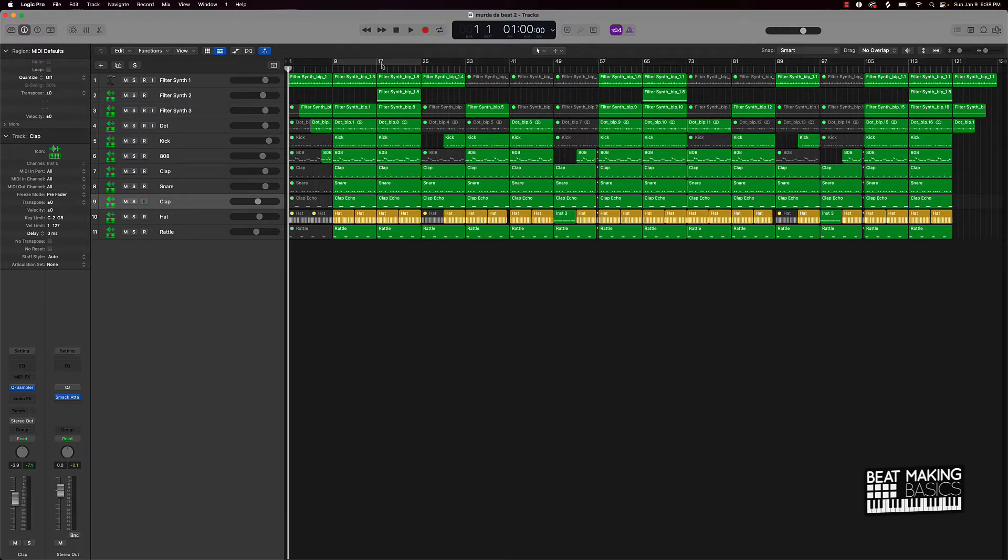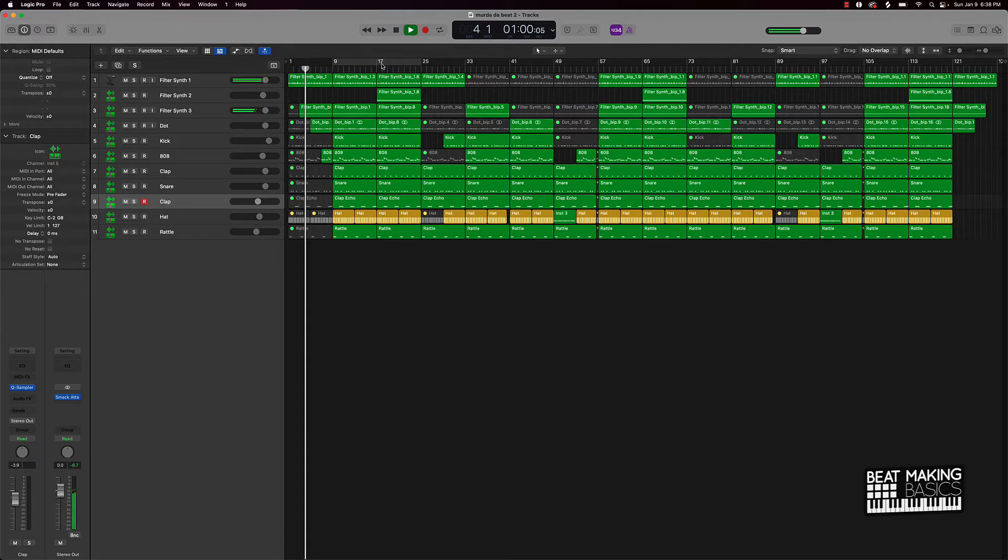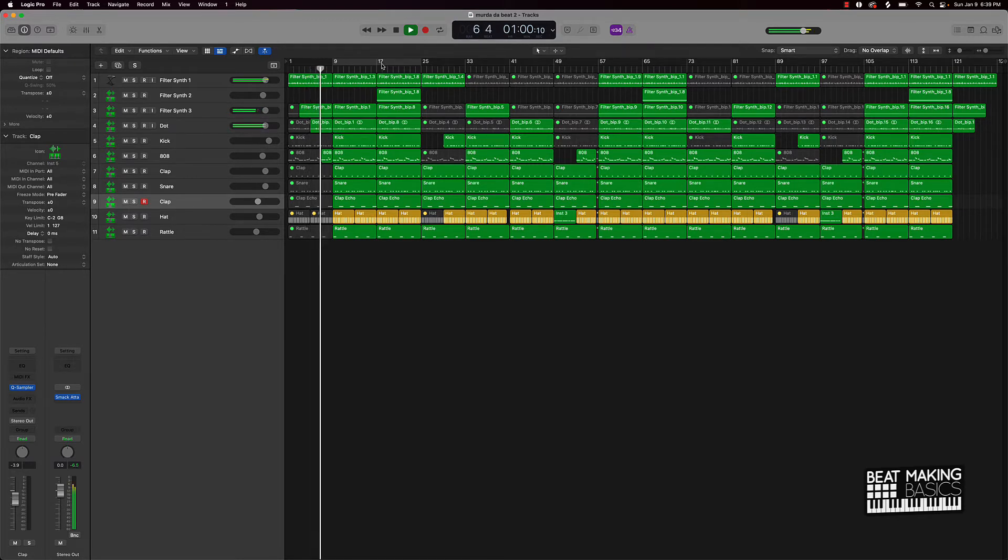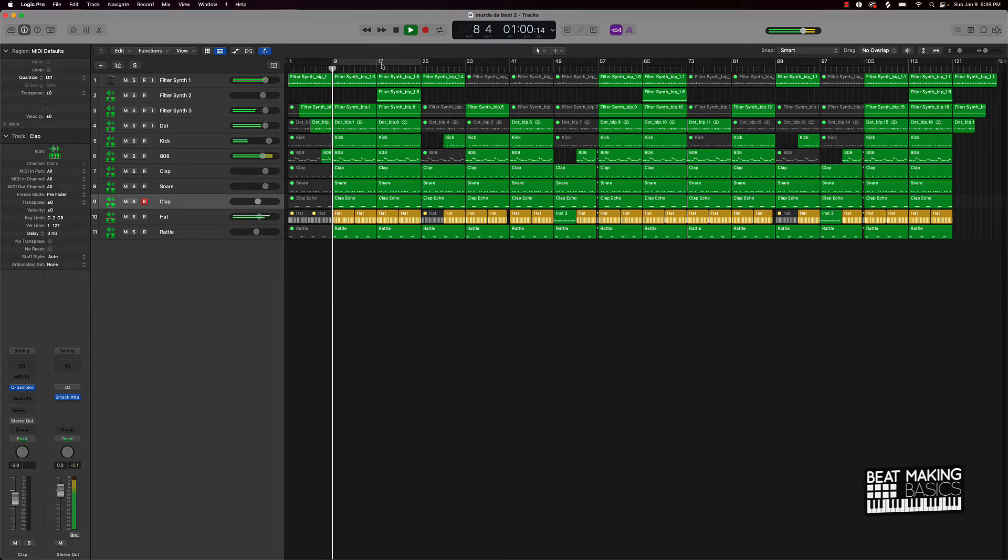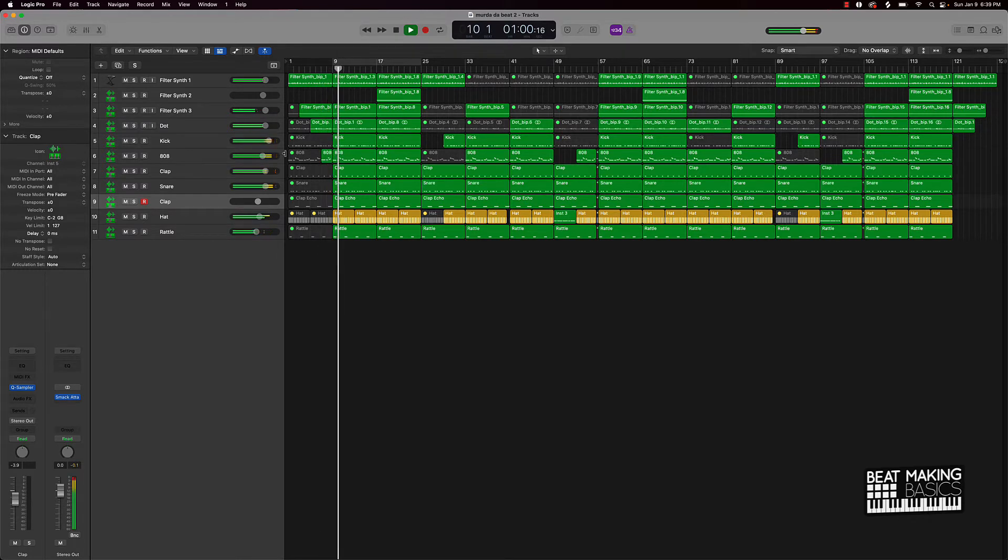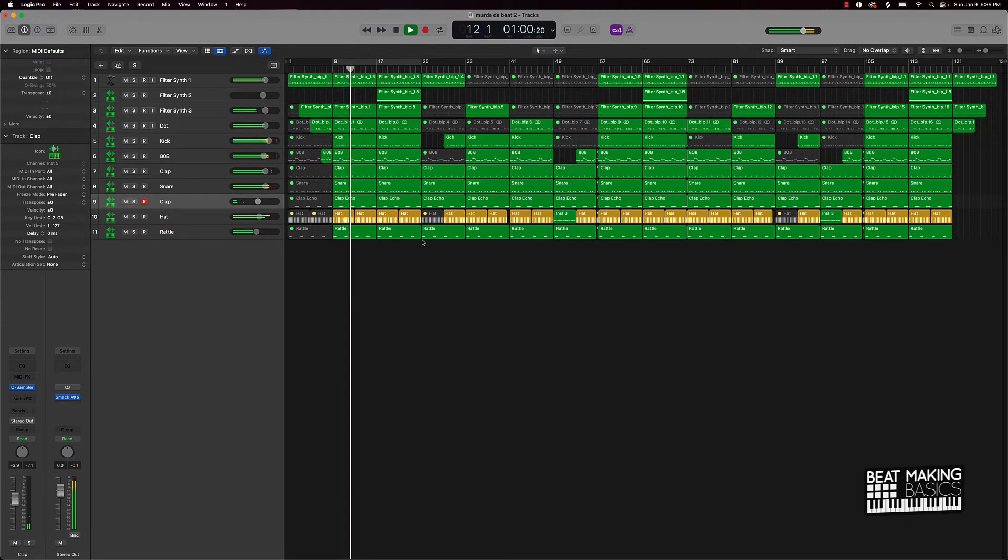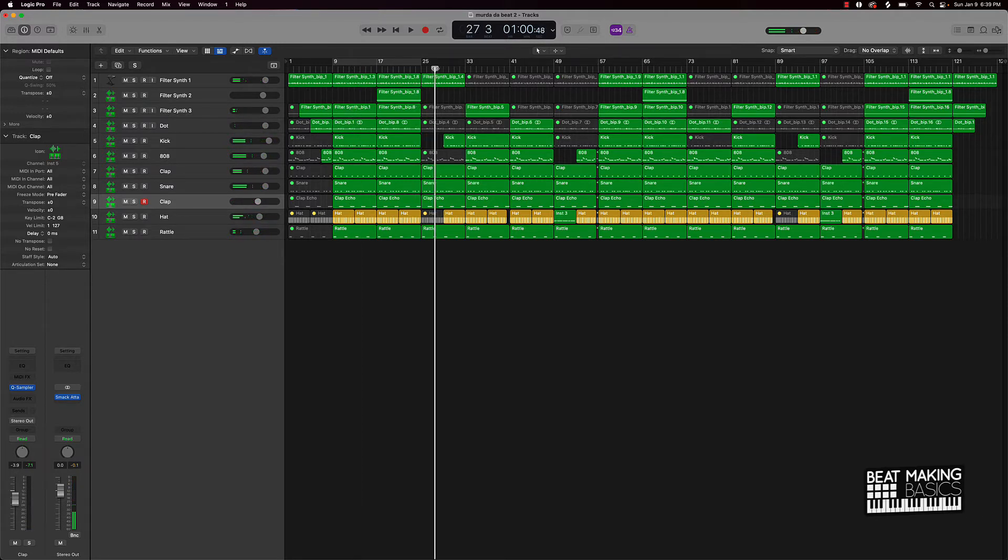So this is going to be the intro and that's a part of the hook. What I want to talk about is the verses though, you know what I mean. So like for instance, one thing you could do to start making room for artists...